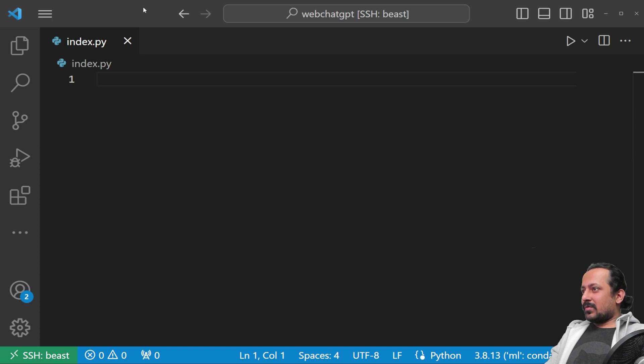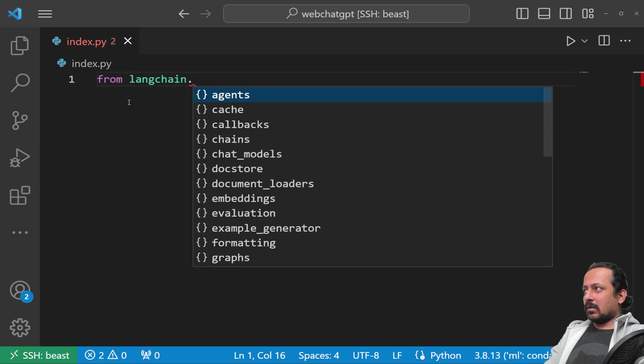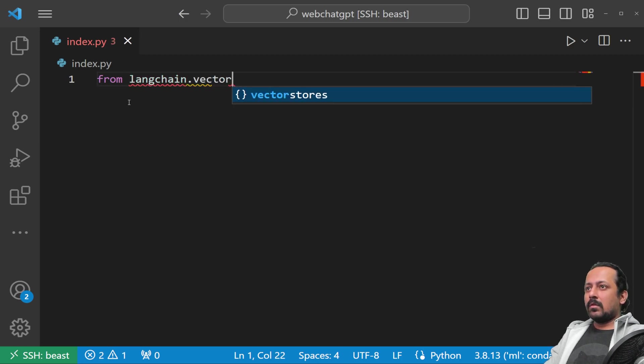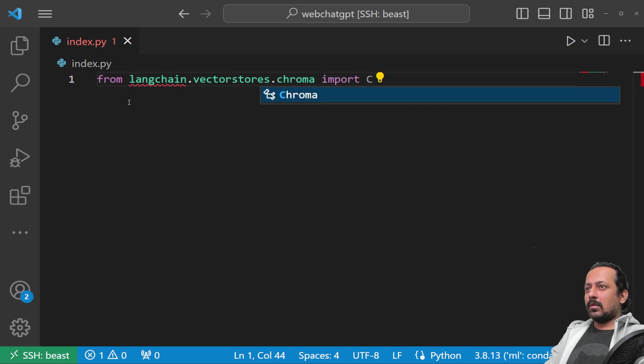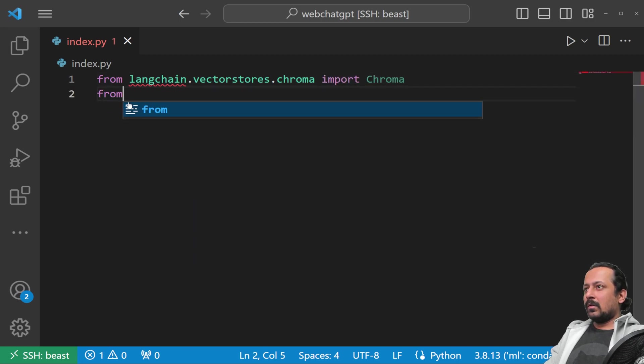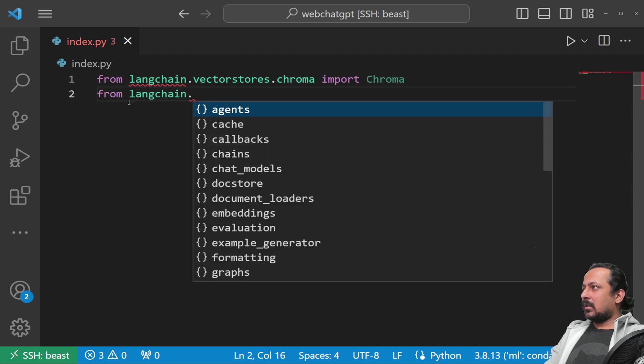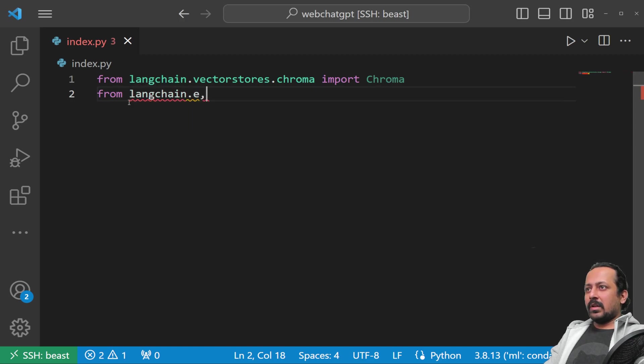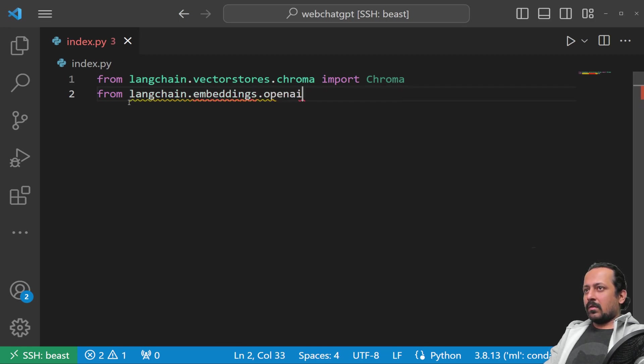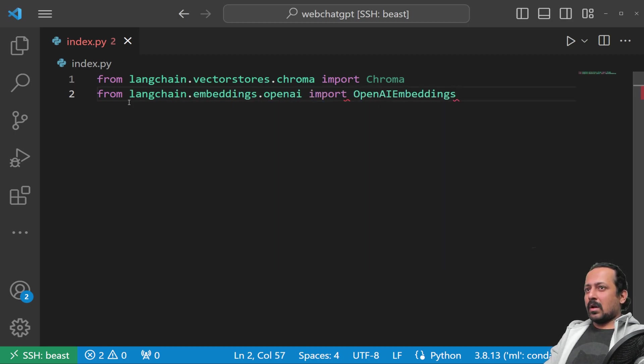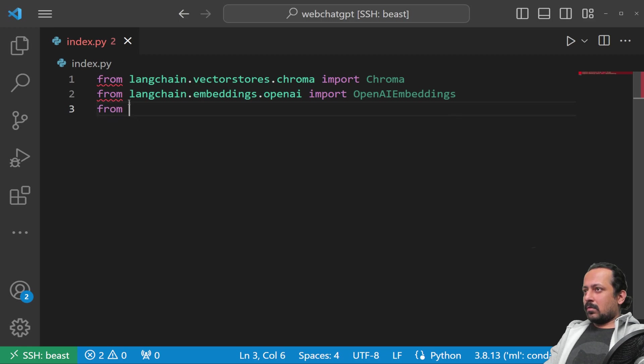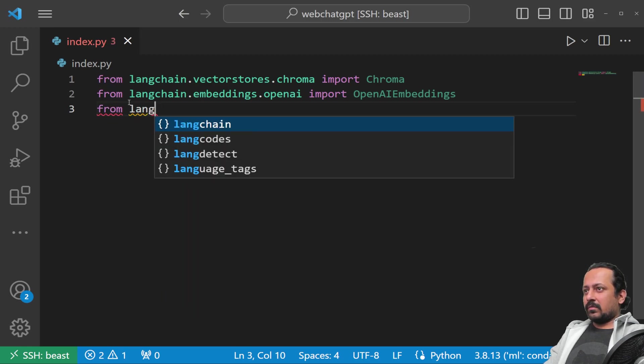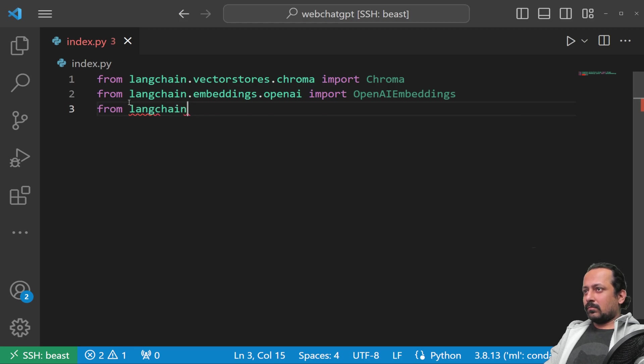Let's do some imports first. From langchain.vector_stores.chroma import Chroma, from langchain.embeddings.openai import OpenAIEmbeddings, and one more import we need is CharacterTextSplitter from langchain.text_splitter.